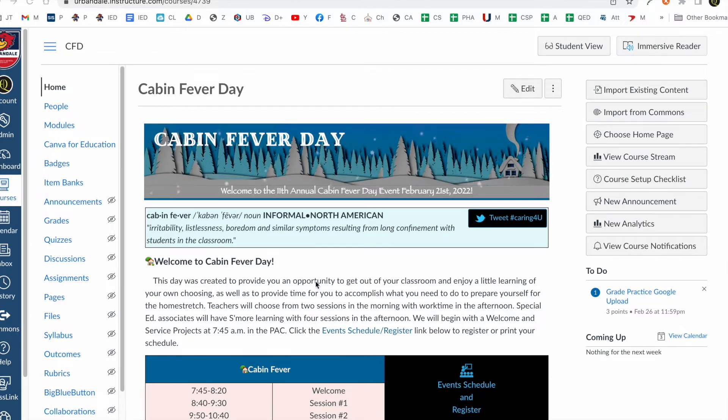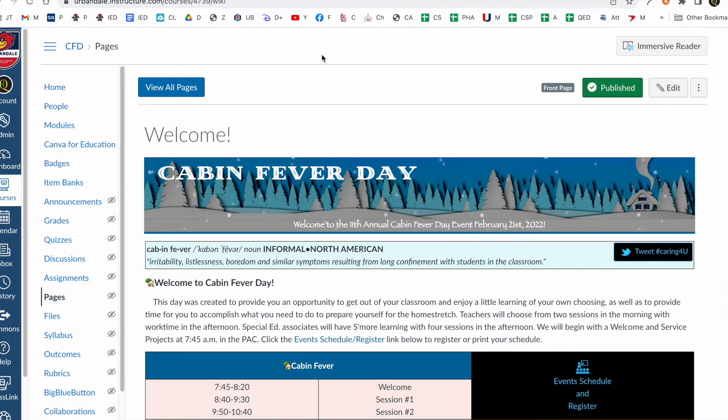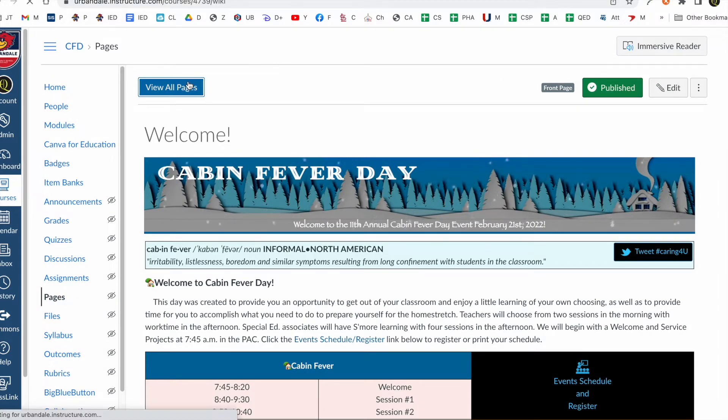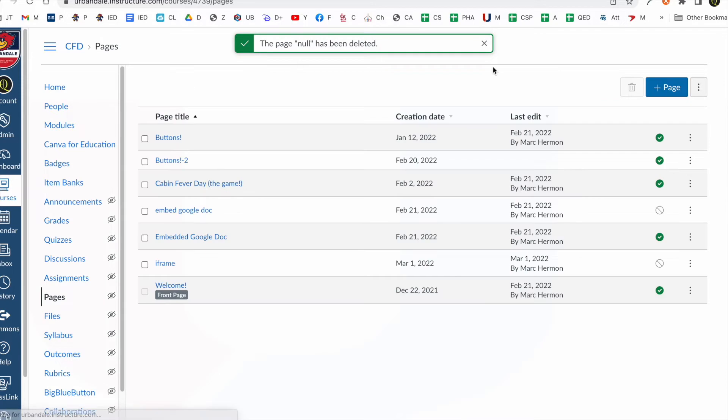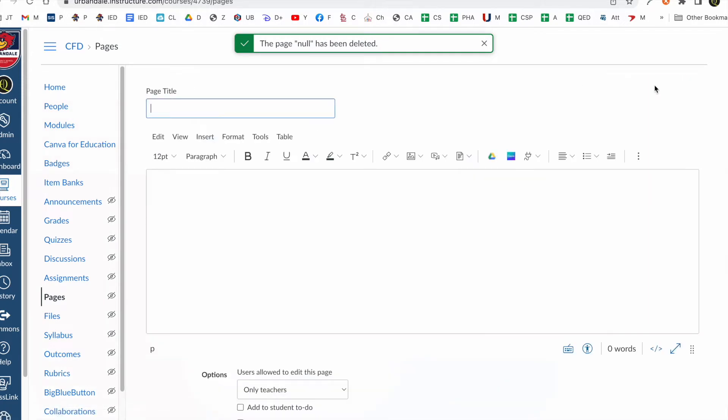So if you're on your Canvas site, you can click on pages on the left side. You can view all pages. You can click plus page. Let's just make a page.